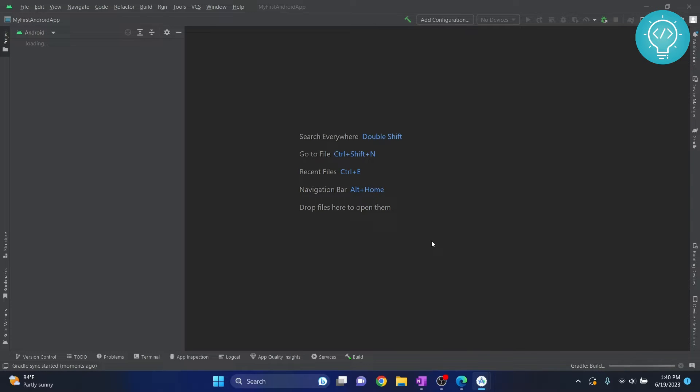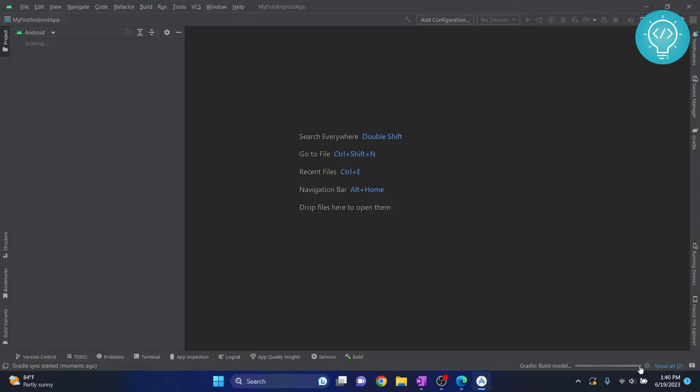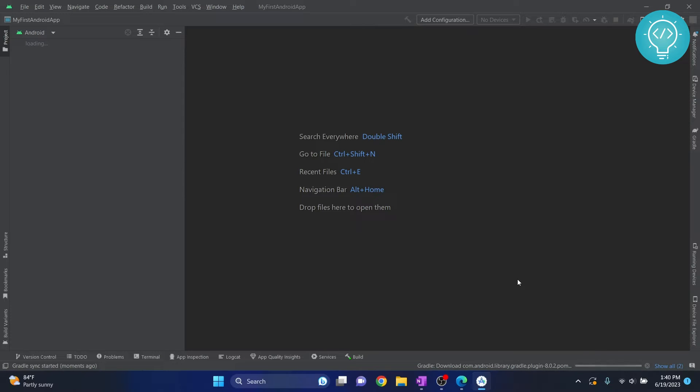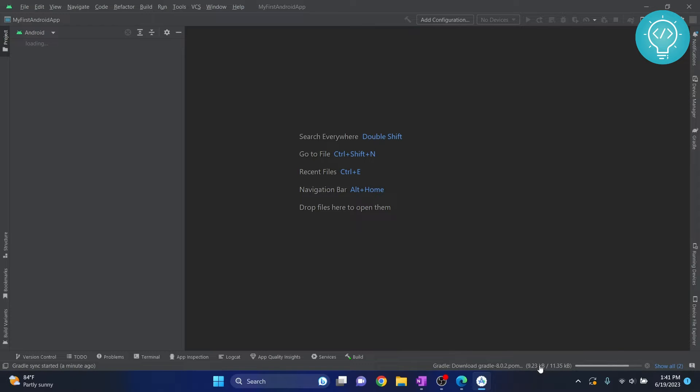As you can see here at the bottom right it is showing Gradle build model and this is the process bar, so it is taking some time to build everything required. Let's wait for a few seconds. In the initial run it will take some more time because it will download Gradle and everything that is required. After this these processes are quite faster. So in the first one it will take some time.